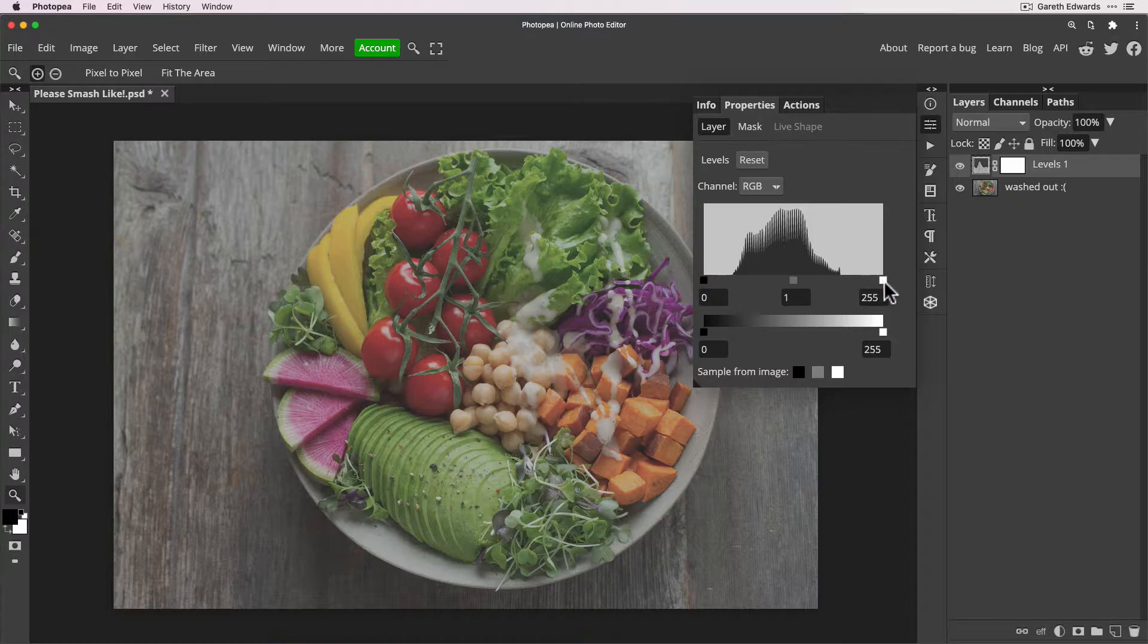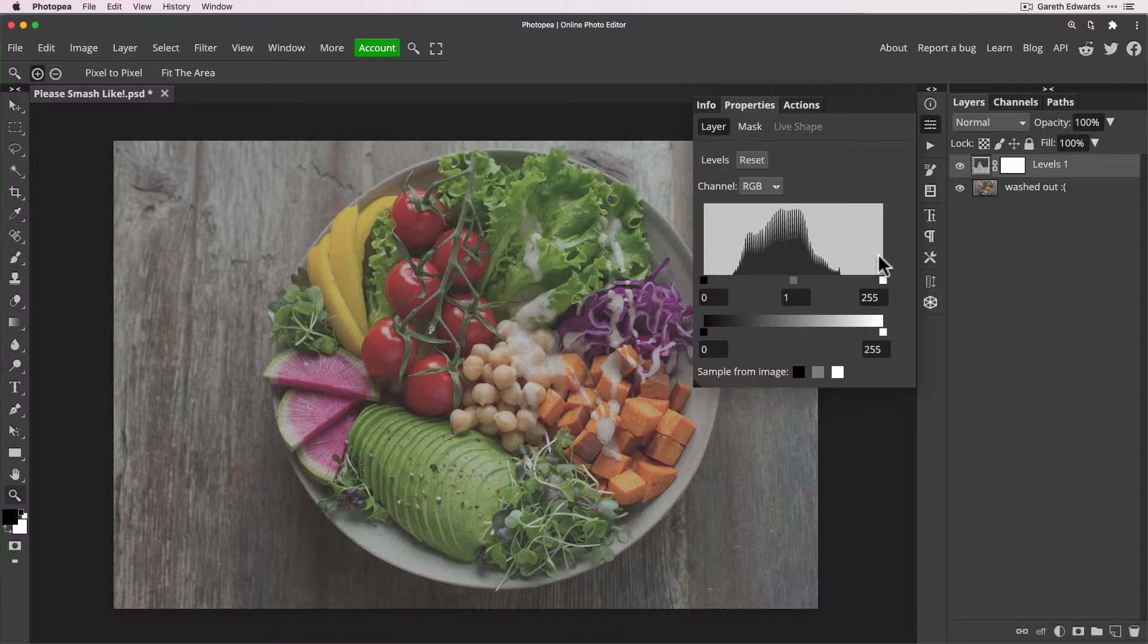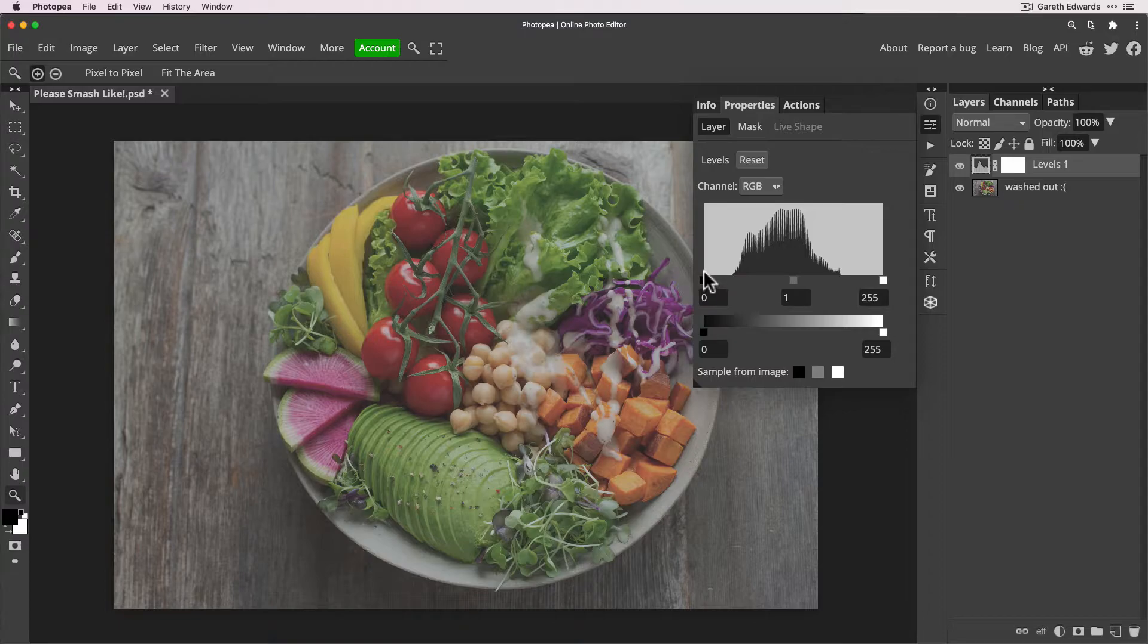Now with this technique, what you're looking at here on the screen is called a histogram. And it's representing from the very left hand side where you see the black little box here to the right hand side of the white, that is the entire spectrum of brightness values from absolute shadow to absolute white highlights. And the histogram itself is where the pixels of the image are currently spread across that range.